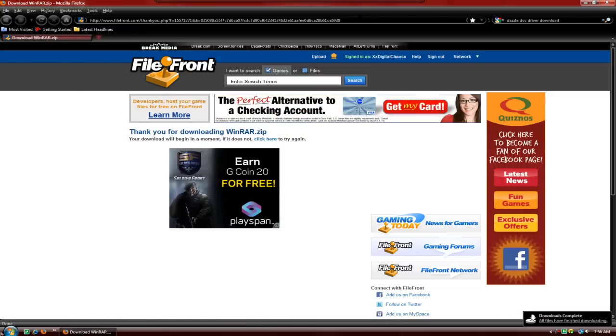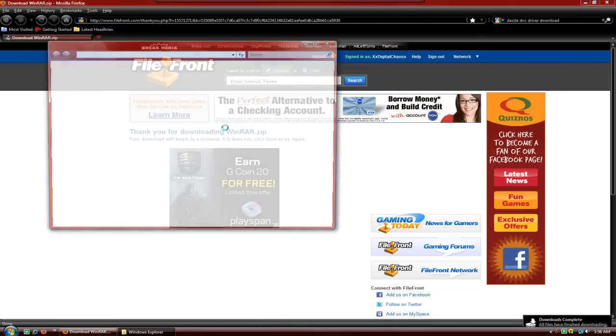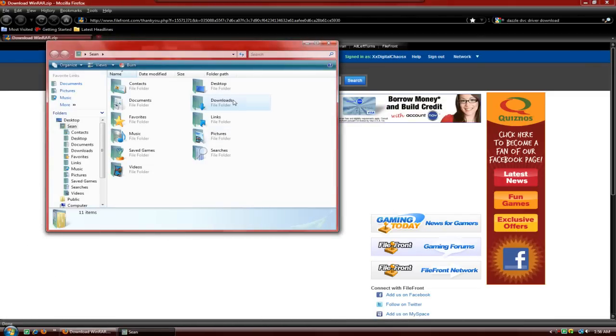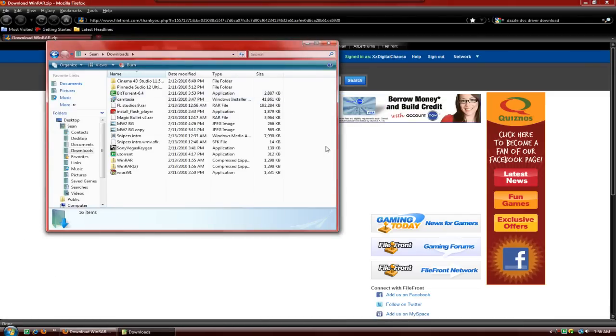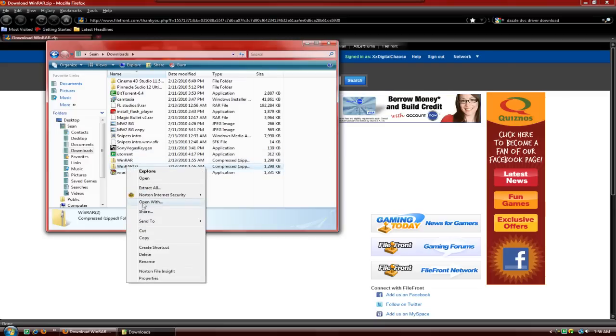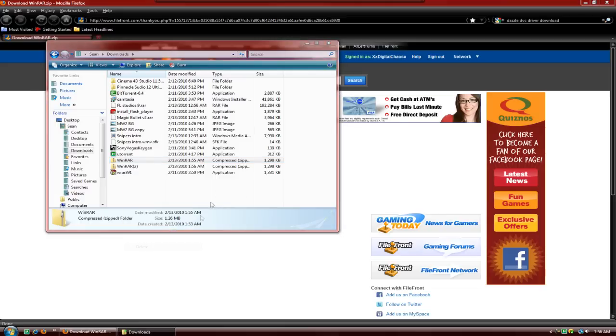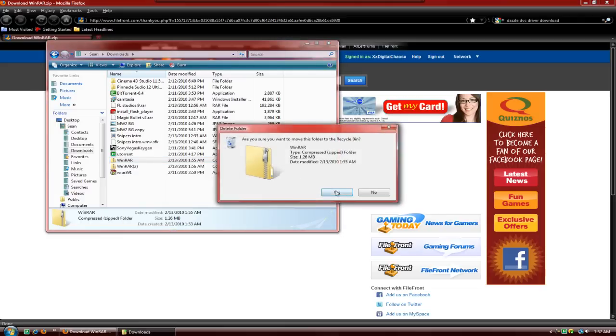And there we go. You can close out of that, go to your downloads or wherever you automatically save it. I've actually downloaded this twice, so I'm going to delete this one.